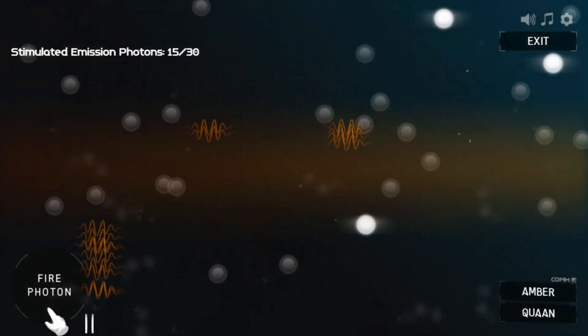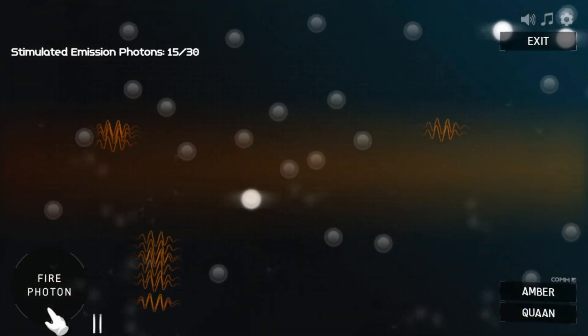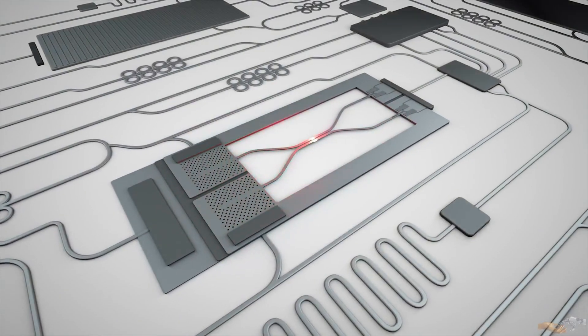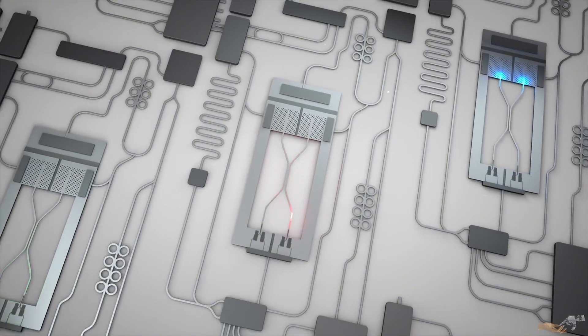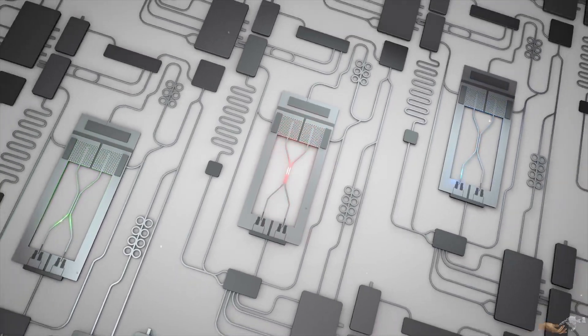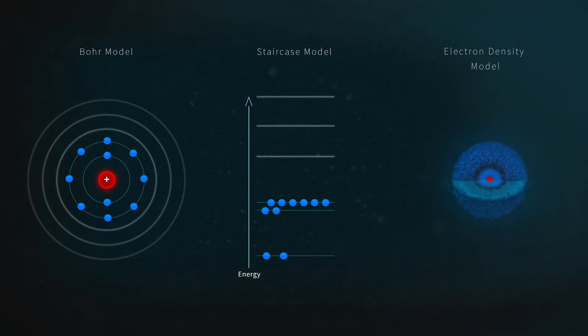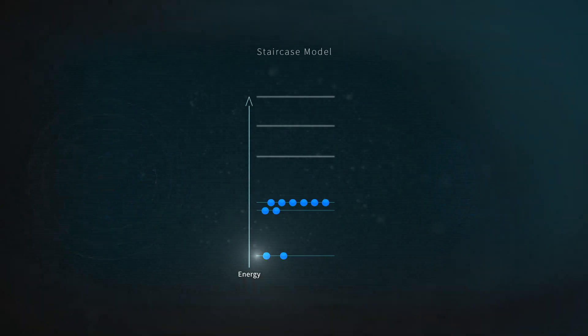By using photons instead of electrons, optical computing could offer faster processing speeds, better parallelism, and greater energy efficiency than traditional electronic systems.